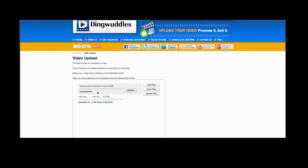And that's it. Now, you just need to wait for us to approve your film. And that should be done within 48 hours. And then your video is live on Dingwuddles. And you've got dingwaddling. Well done.